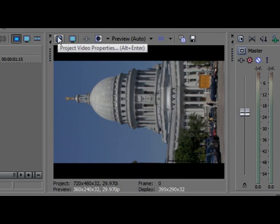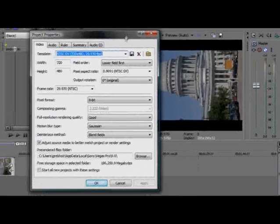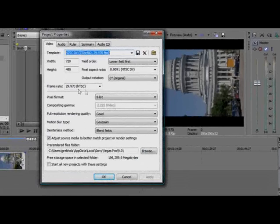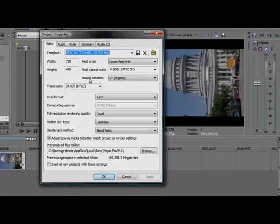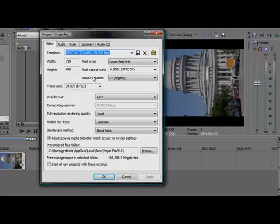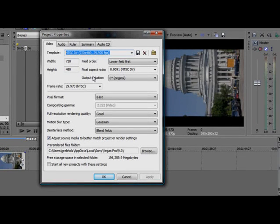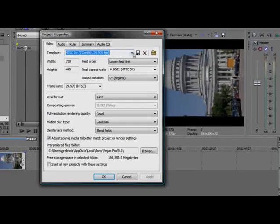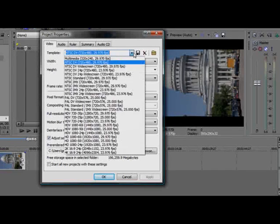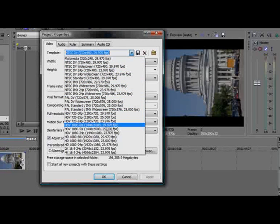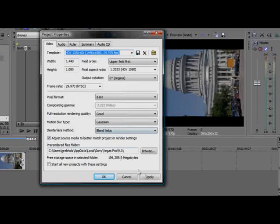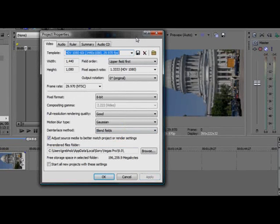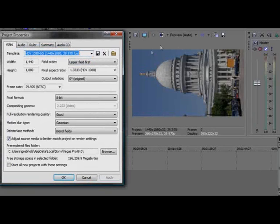Click the project video properties button at the top of the video preview window. You can set your project video properties to match the footage in your timeline, which in my case here is HDV footage, or you can set the properties to match your final delivery properties. The easiest way to do this is to choose a template from the template dropdown list. I'll choose the HDV 1080 60i 1440x1080 29.97 frames per second template for my project. Click Apply. That solves the letterboxing problem.